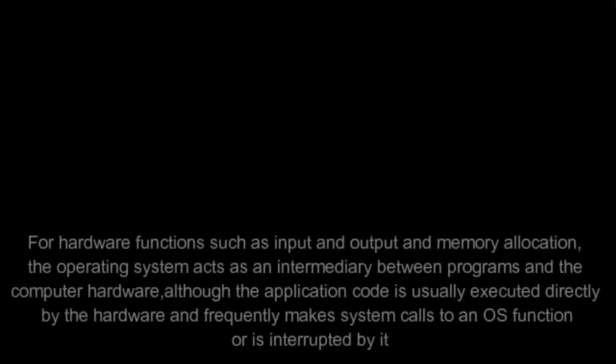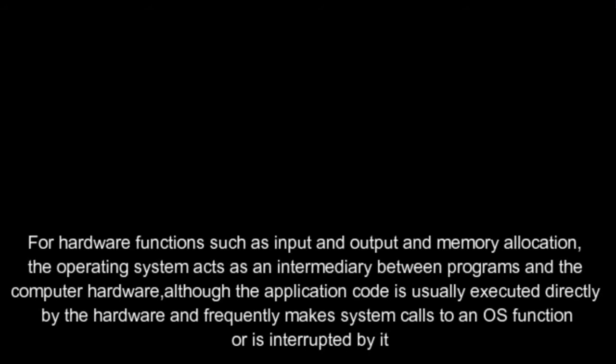For hardware functions such as input and output and memory allocation, the operating system acts as an intermediary between programs and the computer hardware, although the application code is usually executed directly by the hardware and frequently makes system calls to an OS function or is interrupted by it.